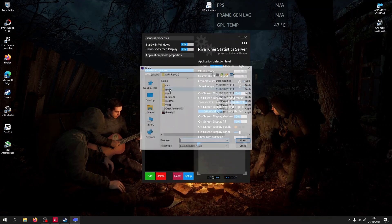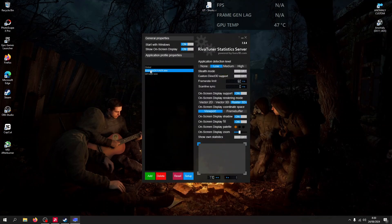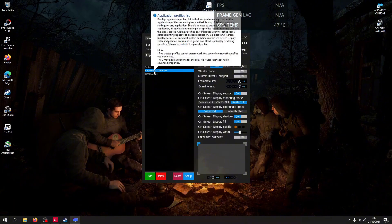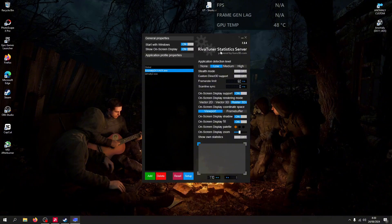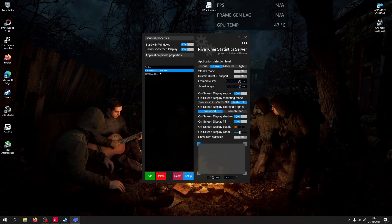Add game and search for your Anomaly Custom — Anomaly DirectX 11-AVX — and set the Frame Rate Limit to 60.